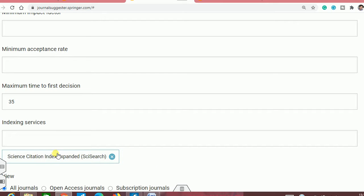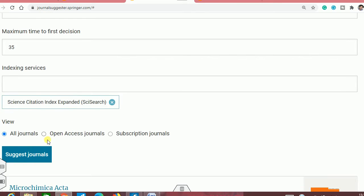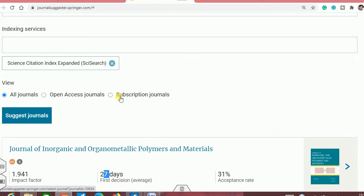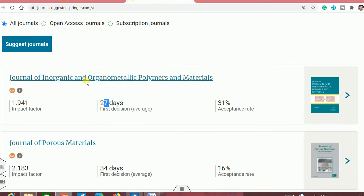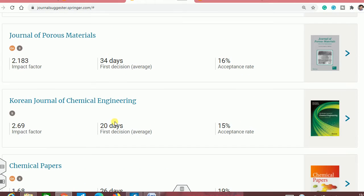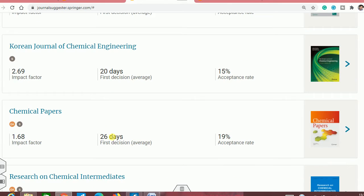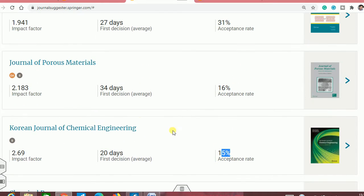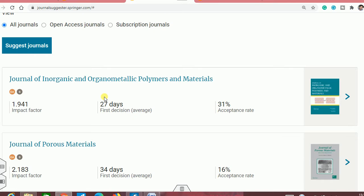If you want only SCIE-indexed journals, you can click on that option, selecting open access or subscription journals as you prefer. Once you click, you can see all these journals have a first decision of less than 35 days. You can see there are 3 or 4 results with corresponding acceptance rates. Based on the acceptance rate and the quality of your work, you can select one of them.